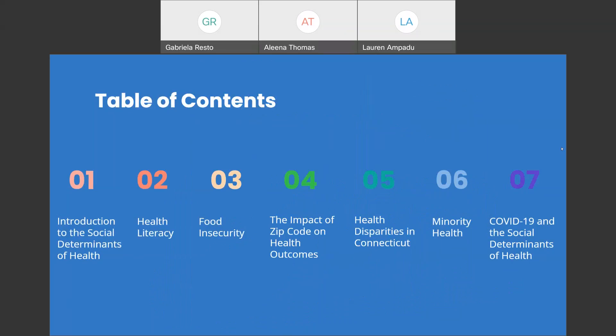Here you'll see we have our table of contents. To begin our presentation, we'll introduce you to the social determinants of health, followed by a description of health literacy, food insecurity, the impact of zip code on health outcomes, health disparities in Connecticut, minority health, and COVID-19 and the social determinants of health.